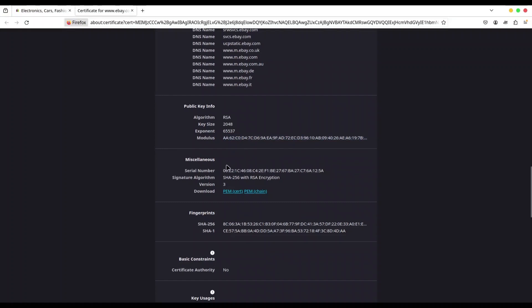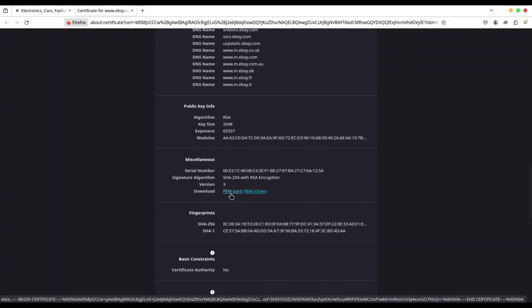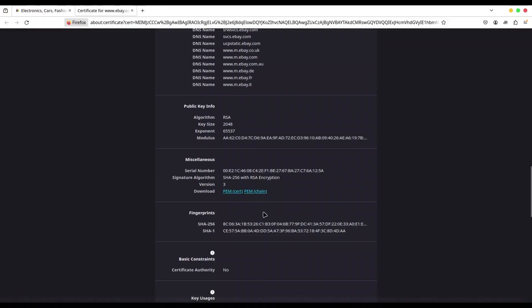Then additional data. We have the serial number of this certificate, signature algorithm, version. And now we can download the original certificate and certificate chain. In the next group, you can find the fingerprints from the signing process. Then next group, basic constraints. This is not a certificate authority certificate.